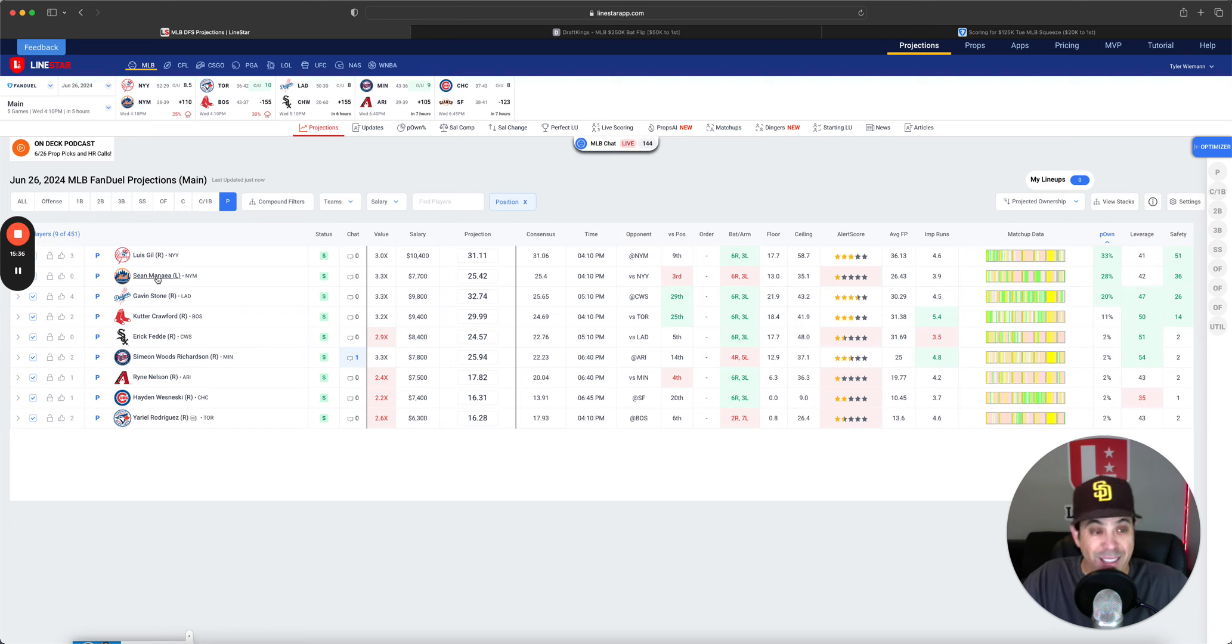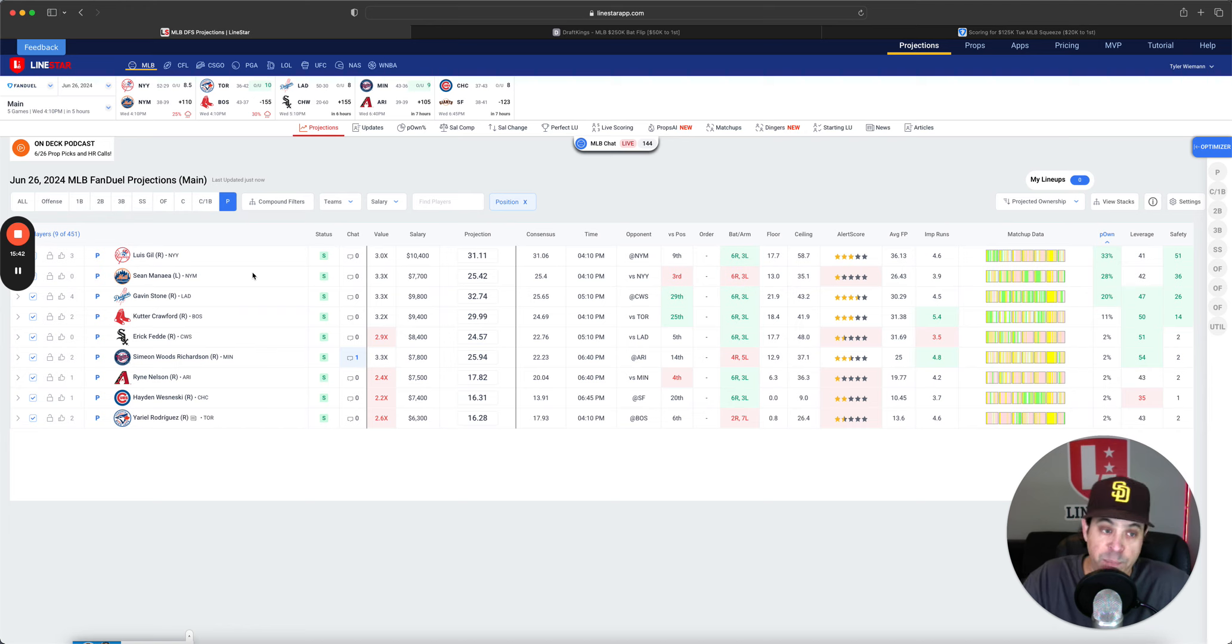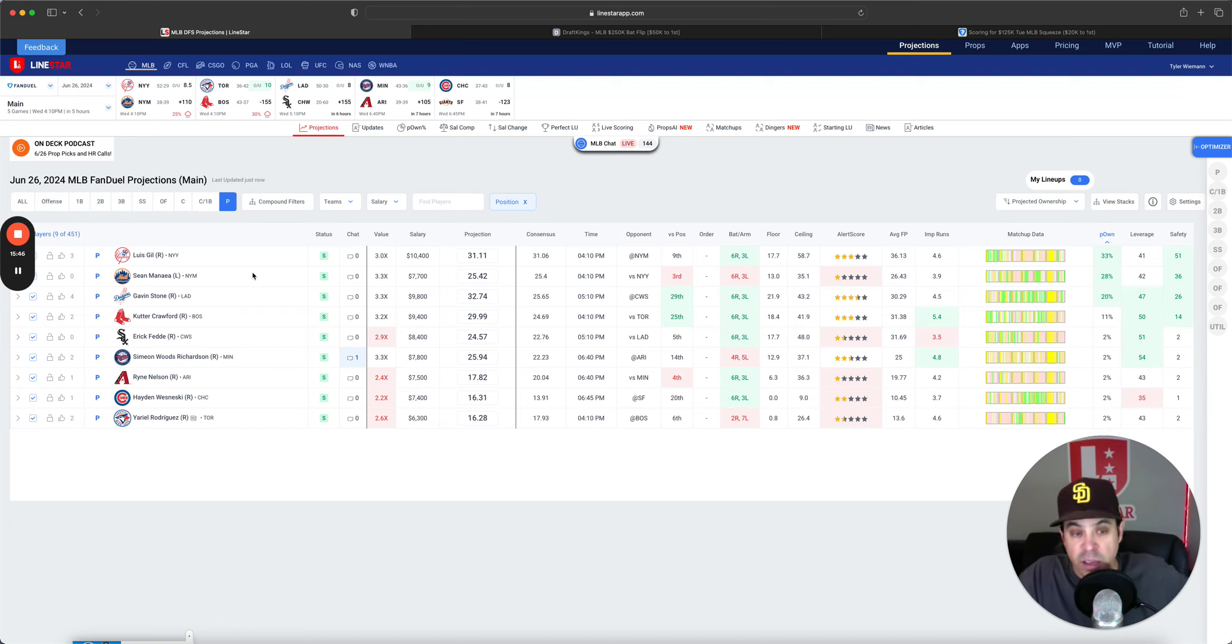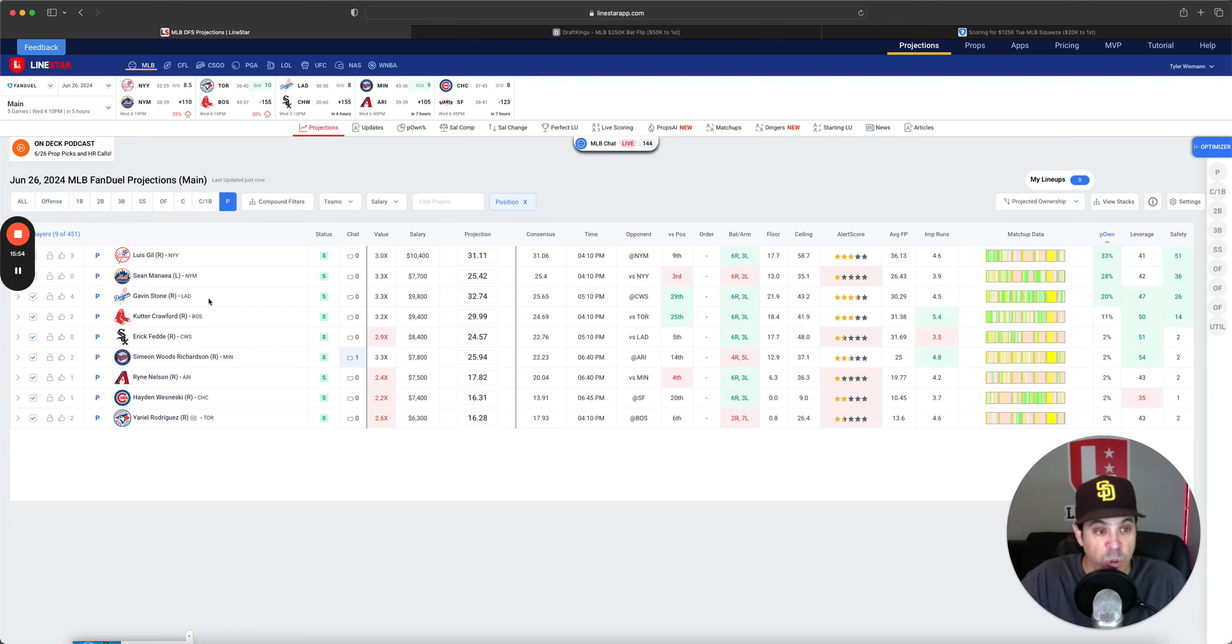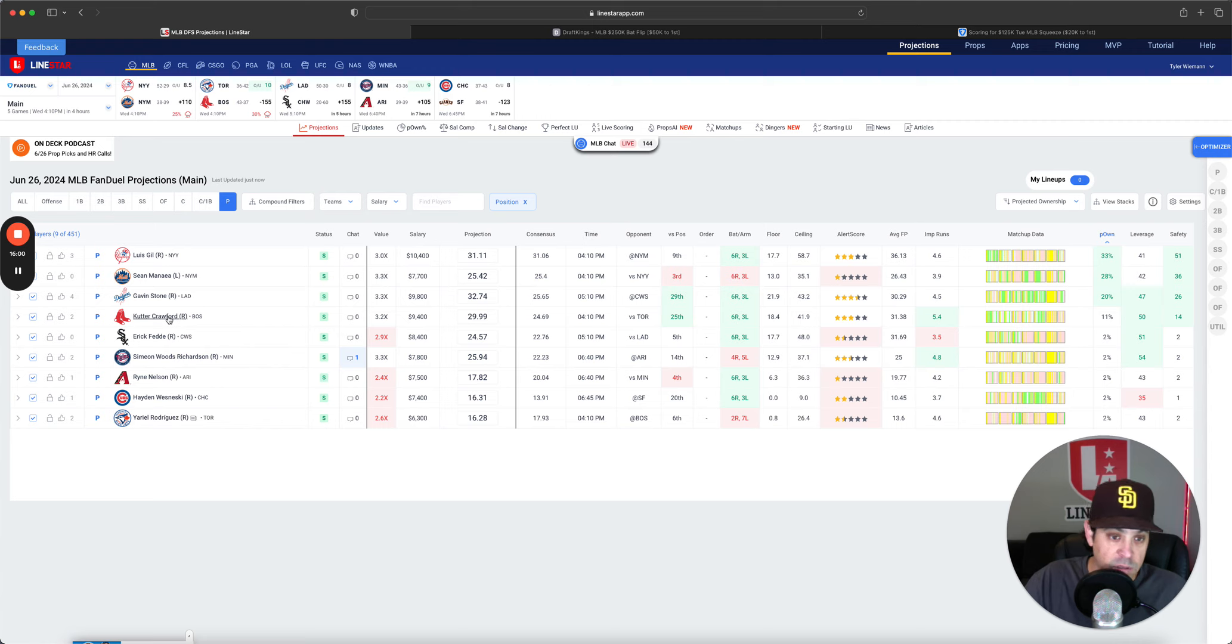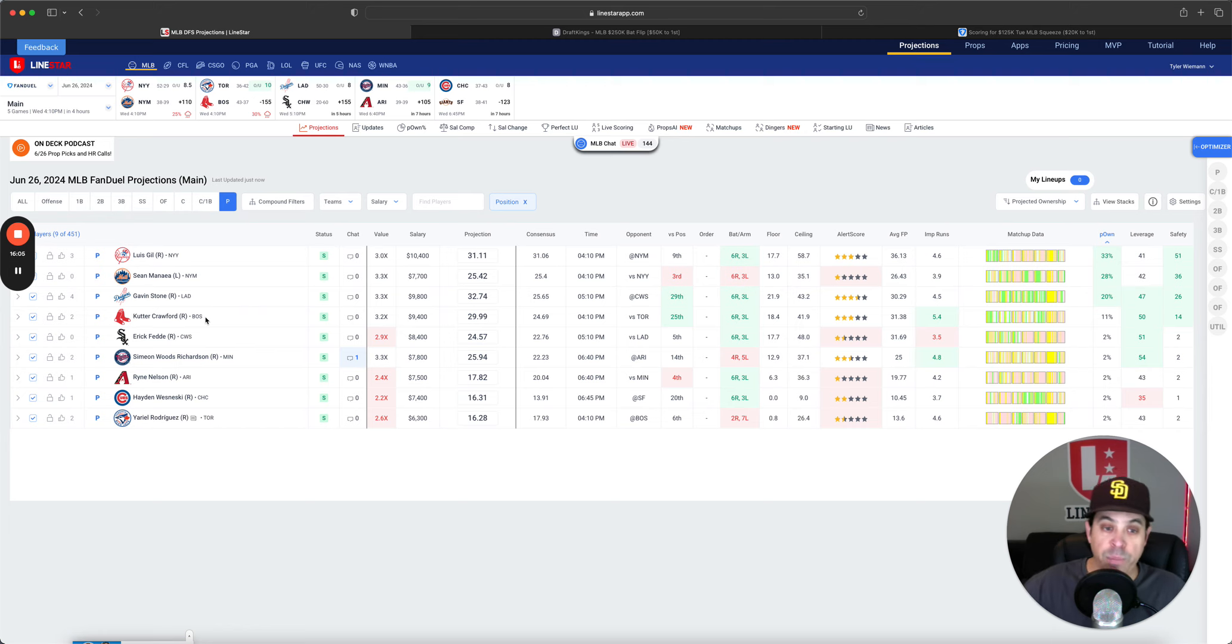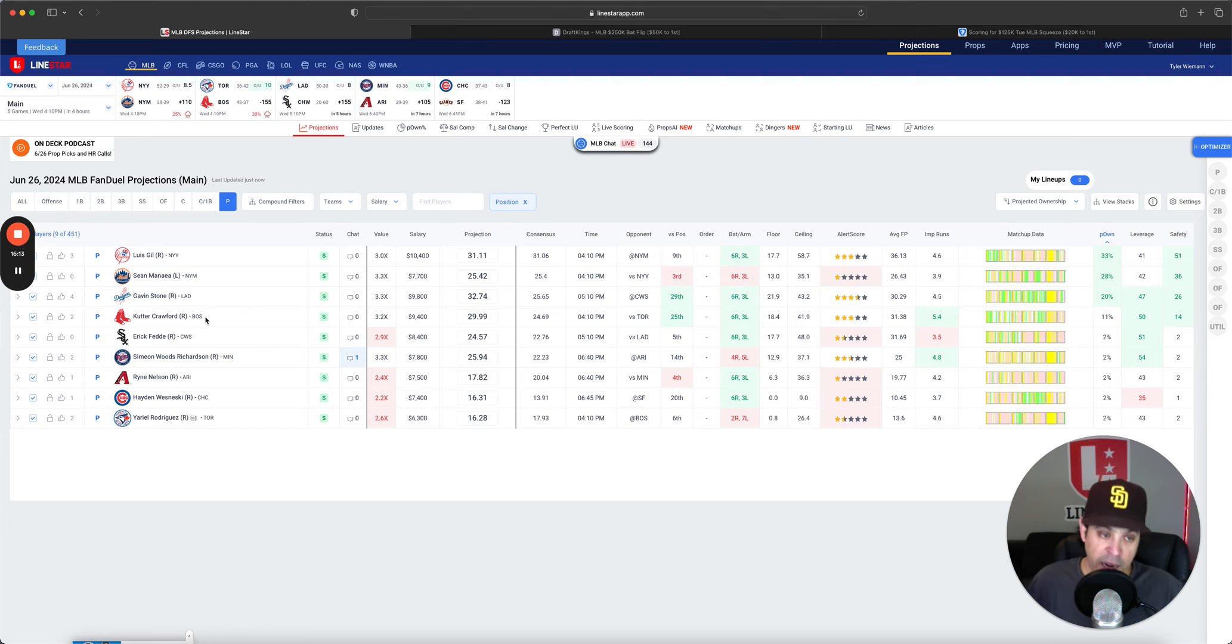Sean Minaya at 30% owned is a rough one for me to swallow versus the Yankees. So I may not have a ton of Minaya and may use some leverage Yankee stacks on FanDuel. However, I do got to say it is only a five game slate. So pitching is going to be a little bit rough here on FanDuel for sure. Cutter Crawford, I think is firmly in play here. The matchup, I do like only bummer is that it's hitter friendly park and in good hitting weather, but Cutter Stone and Gil clearly my three favorite options.